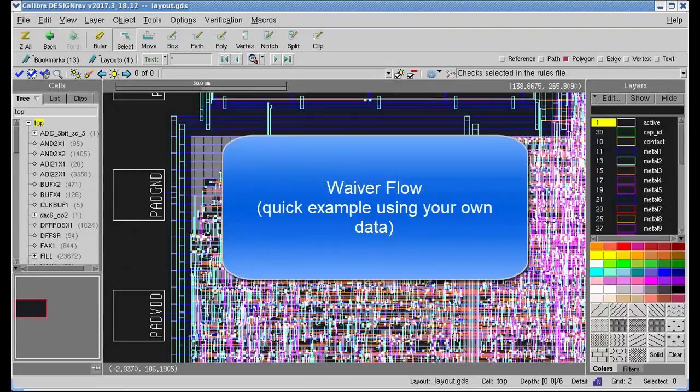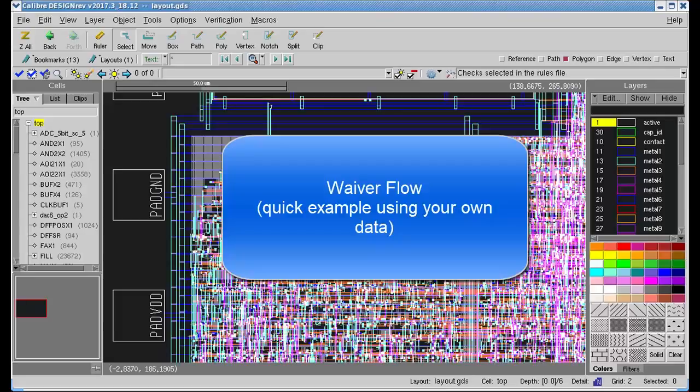Waiver Flow is very powerful and very flexible, but all the different options and possibilities can be confusing at first. If you just want to get a feel for how it works in a very basic way, this video shows how you can try Waiver Flow very simply on your own design very quickly.